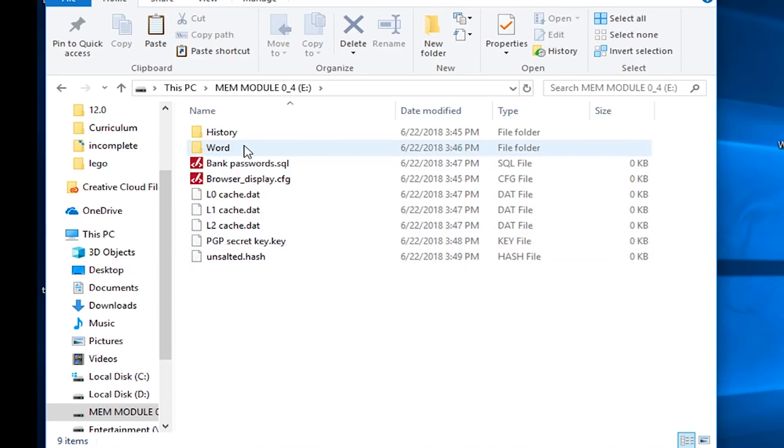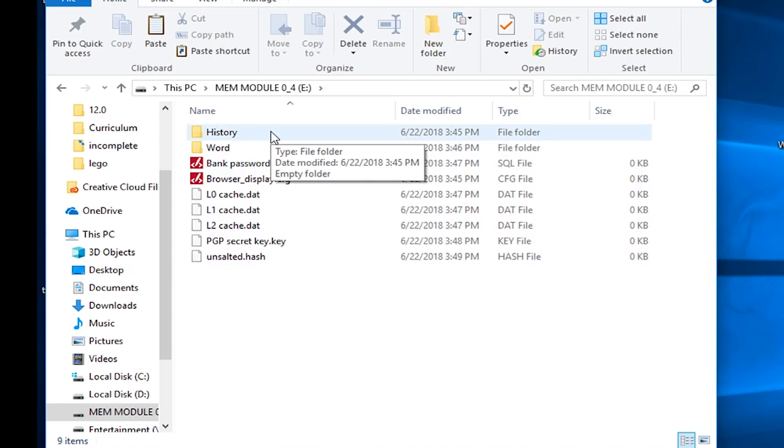The word documents the user was working on, their bank account passwords, PGP secret keys, as well as unsalted hashes. Pretty cool.